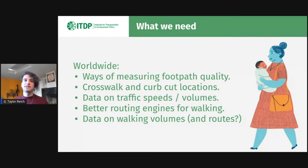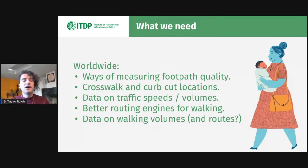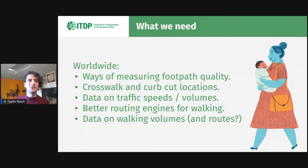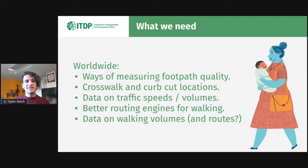Perhaps most importantly, we need really nuanced, sensitive routing engines for walking that take into account, or can be configured to take into account, the subjective experience of walkability. Obstructions slow you down; crossing a wide road slows you down. Engines like OpenTripPlanner and R5 by Conveyal are terrific and very impressive, but they're not quite configurable enough yet to really measure walking as it is actually done. And finally, we need data on walking volumes and routes to help us understand people's route choice as they walk through the city. This is huge — billions of people walk every day, and our technology can really make the difference. The decisions we as data scientists make will influence how cities are built for decades to come.